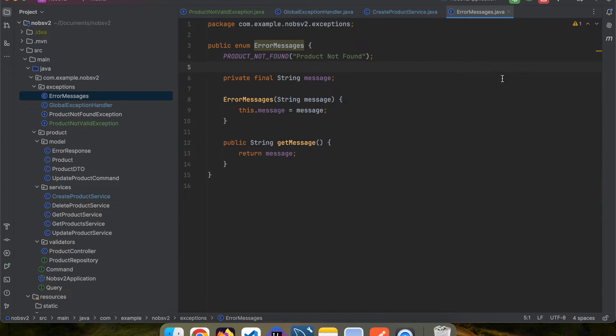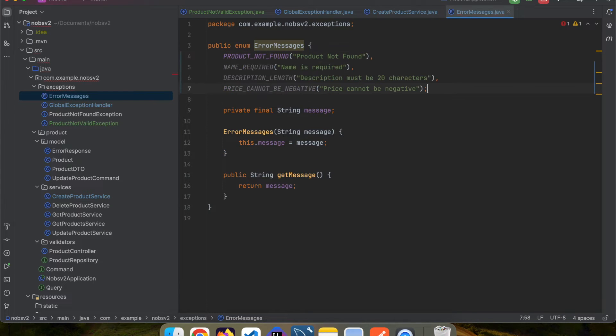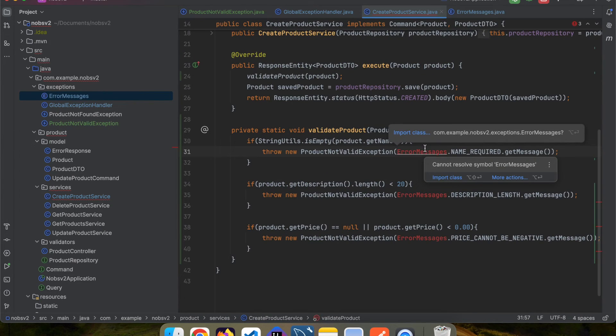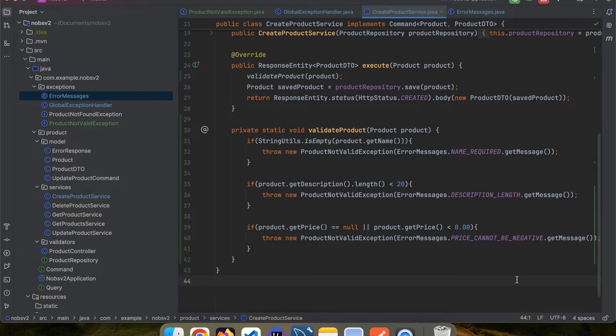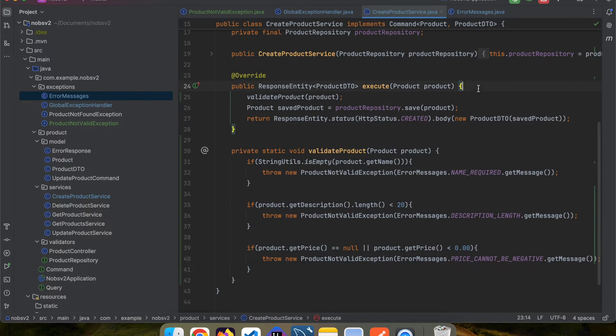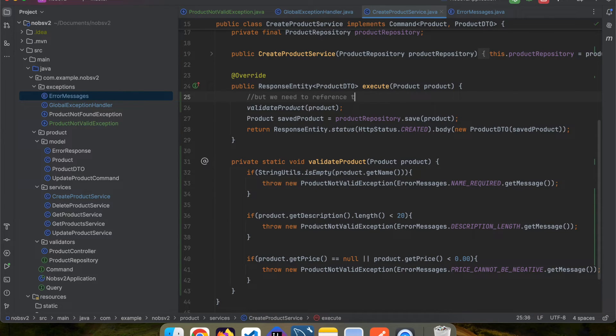In the previous video, I also created an enum that holds all of my error messages. So I'll go ahead and add my new error messages now and then reference them here. This is not required, but something that I like to do. This does have one disadvantage though, because we will need to call this method in the put call.